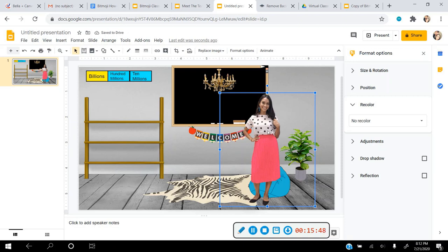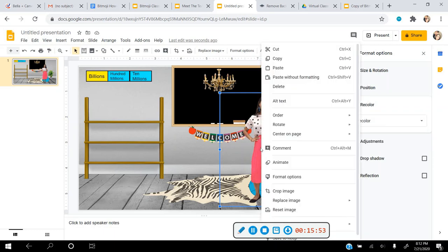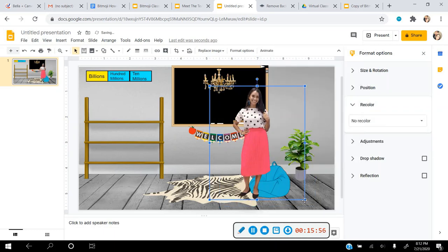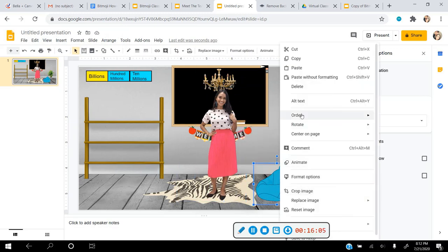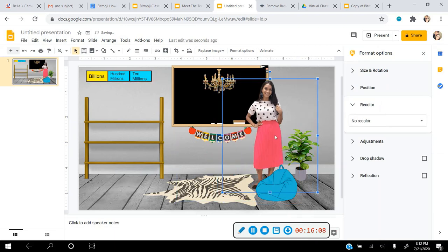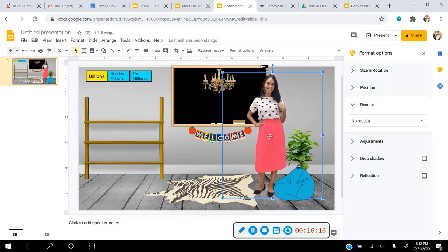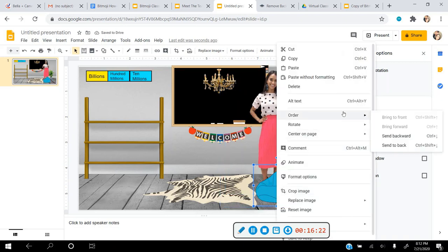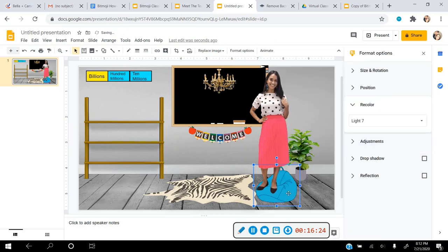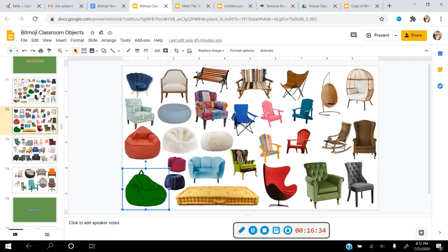You can right-click and choose Order to control layering. For example, if I want the beanbag in front of me, I right-click the beanbag, choose Order > Bring to Front, and now I'll appear behind it. Or if I right-click the beanbag and choose Order > Send Backward, I'll be on top of the beanbag. You can arrange layering however you like.